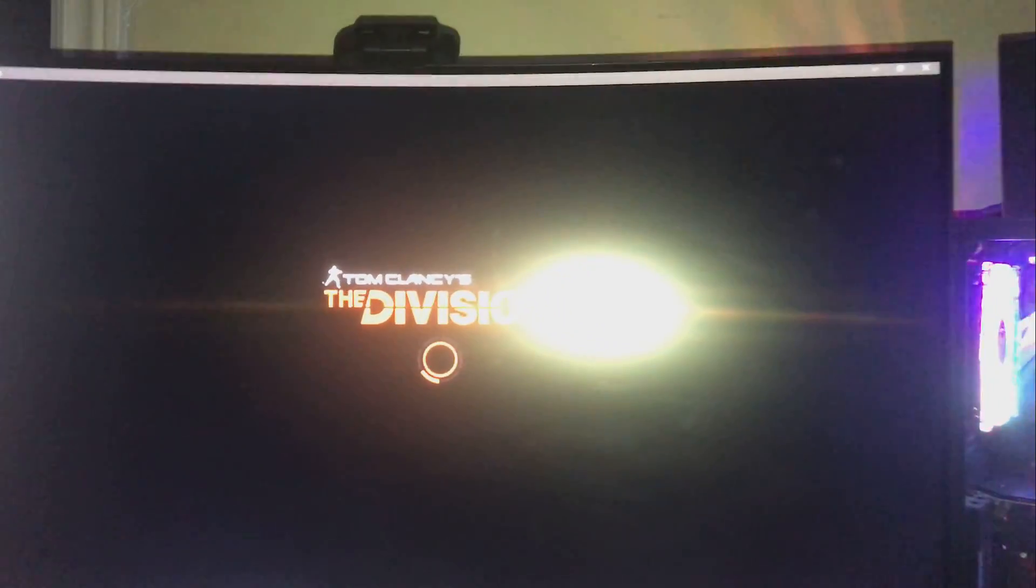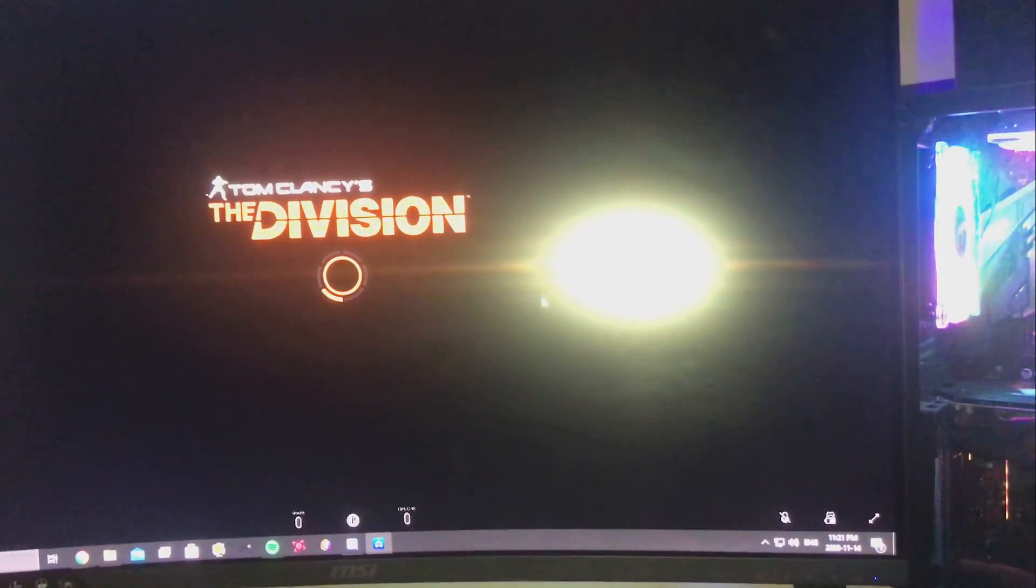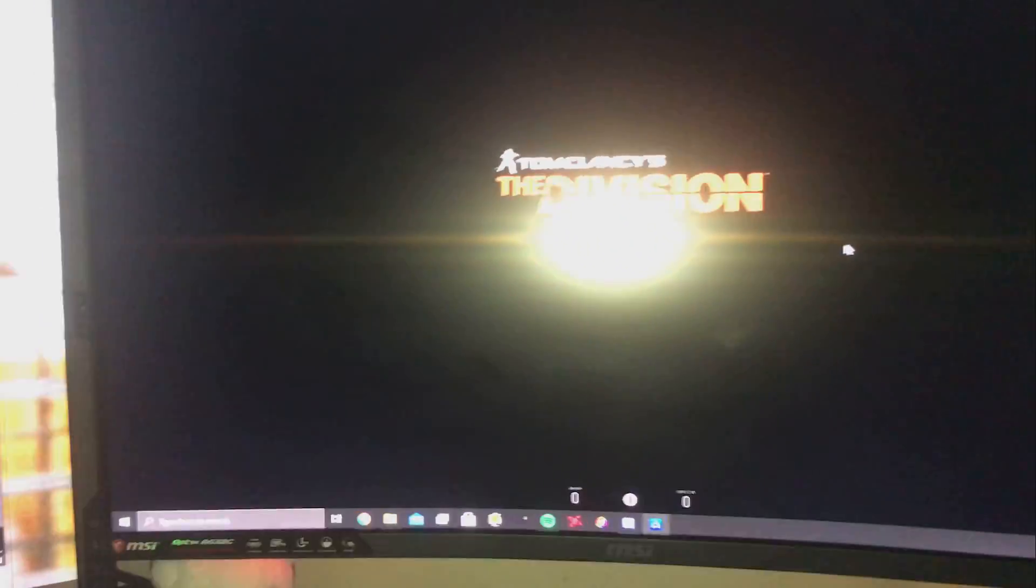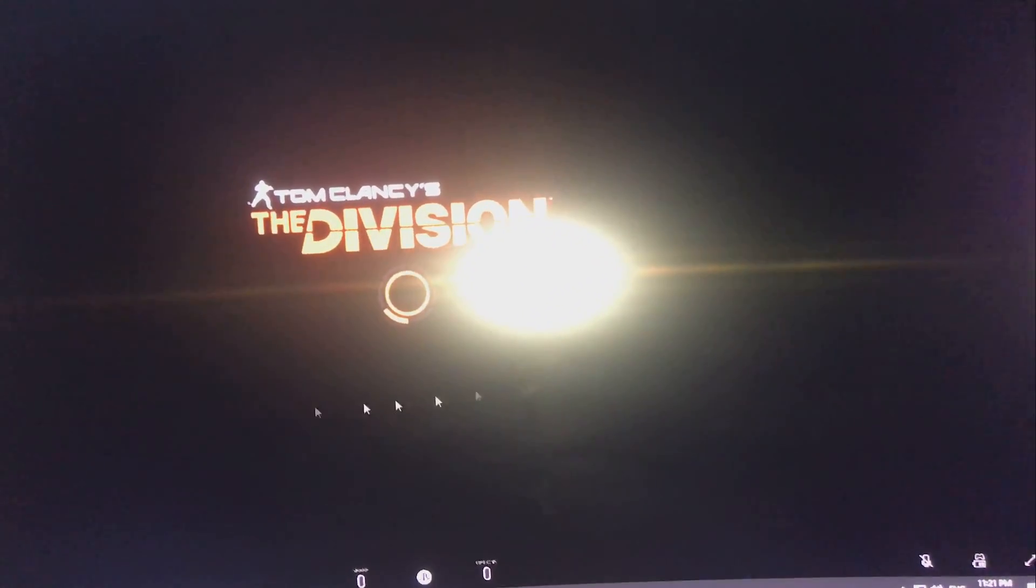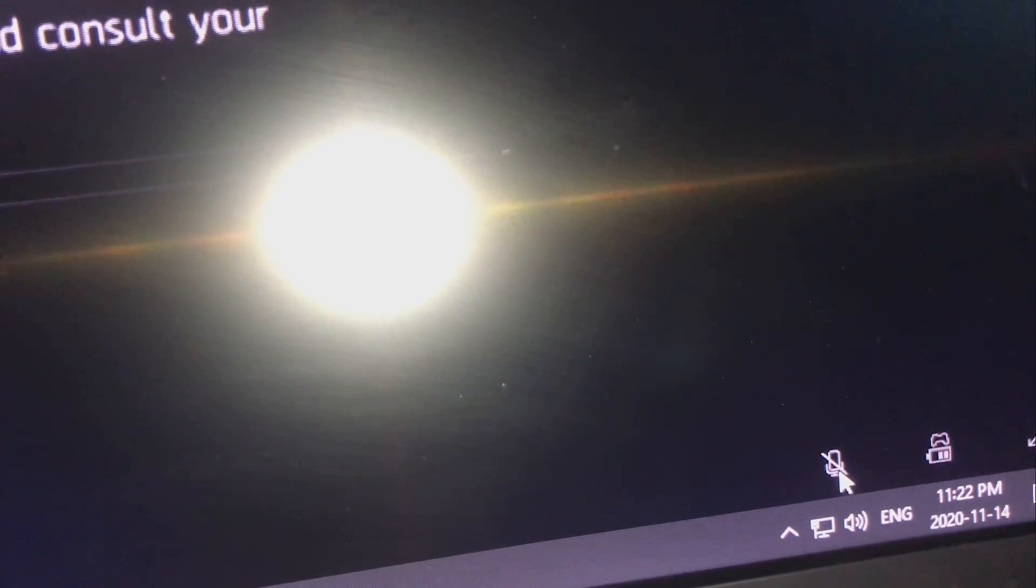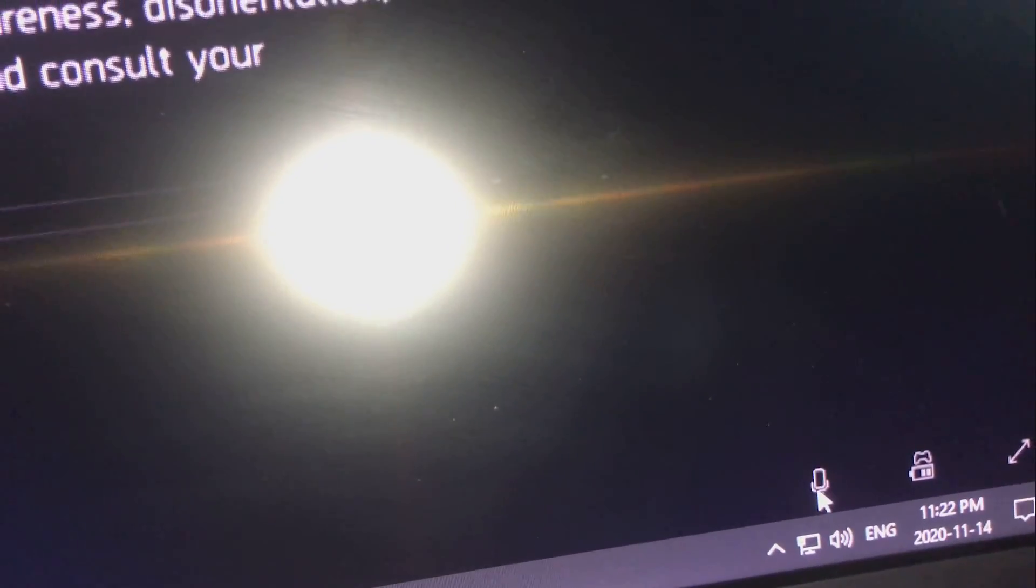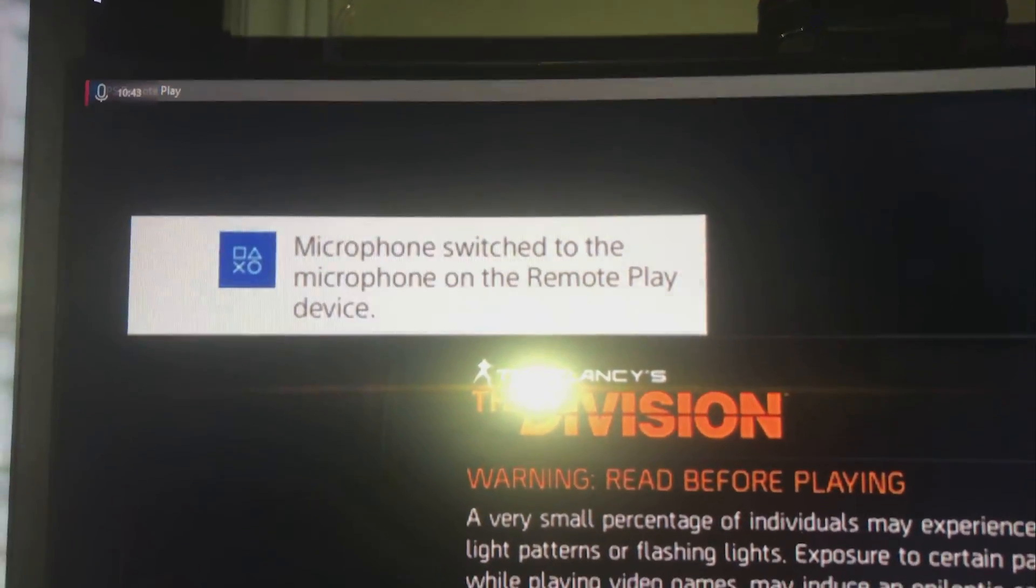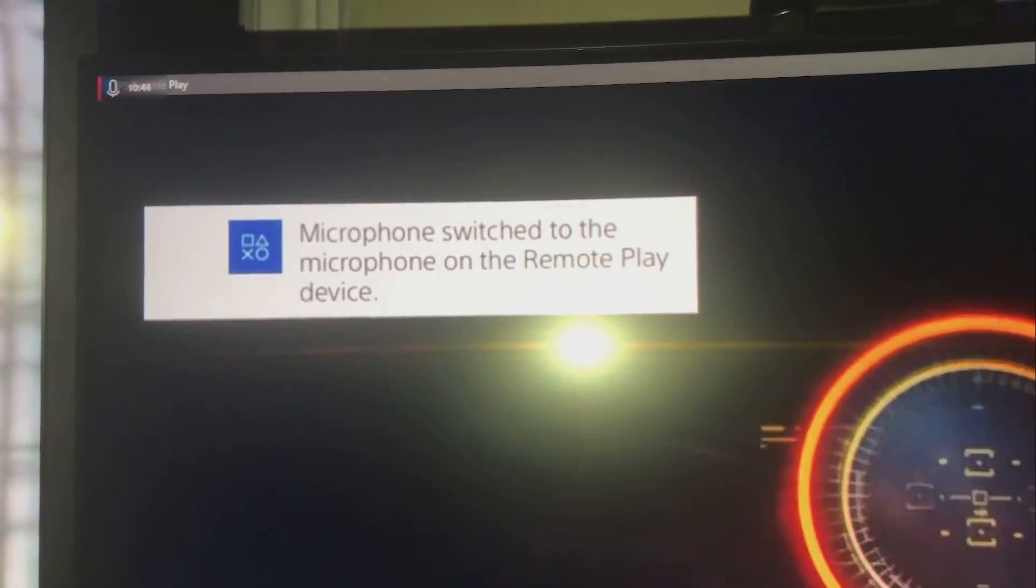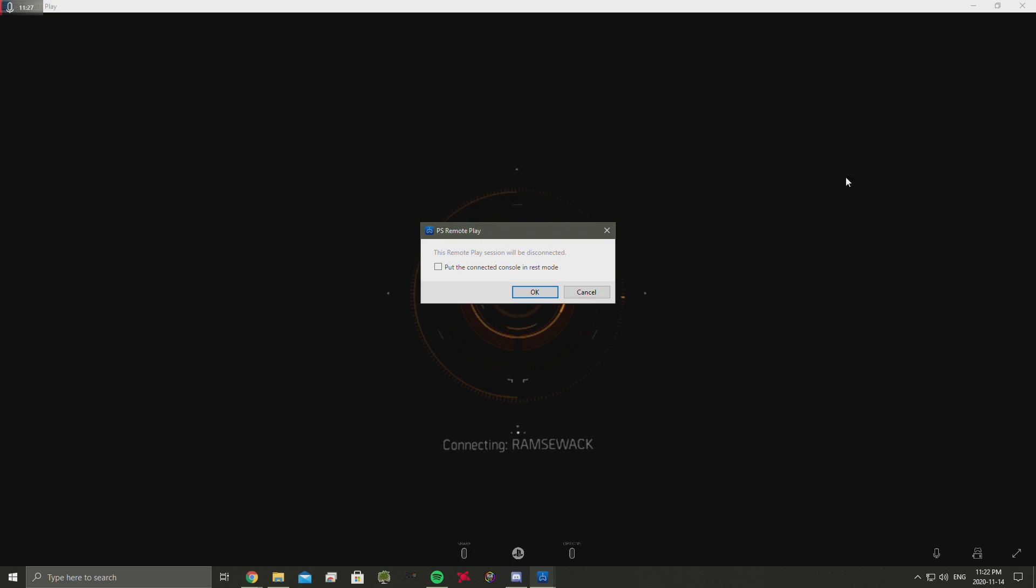One thing a lot of people ask is how do I use my microphone. It's quite simple. When you move your mouse at the bottom right corner there is an unmute button. Click that. When you're in chat, it says microphone: switch to the microphone on the remote play device. What I find though is that the quality is quite fuzzy.